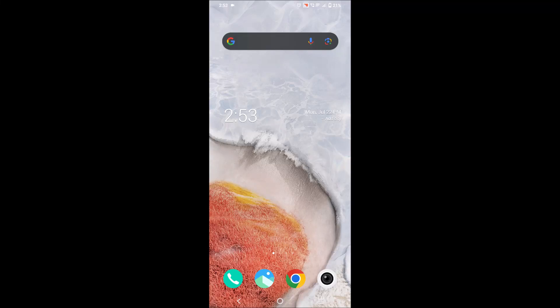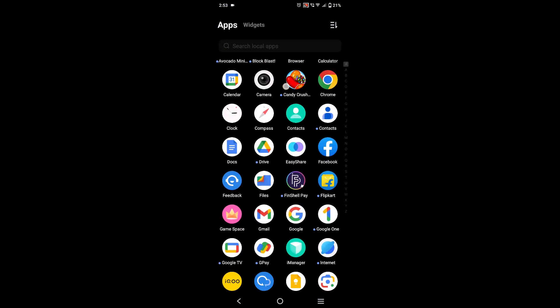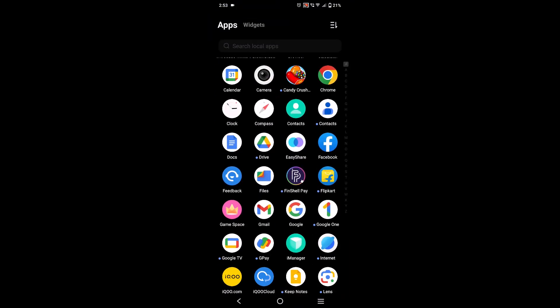Hello, welcome to Tech Easy. Good afternoon to everyone. Today in this video we'll see how we can decrease the icon size on IQ mobiles. This is on my IQ Z7 Pro mobile.